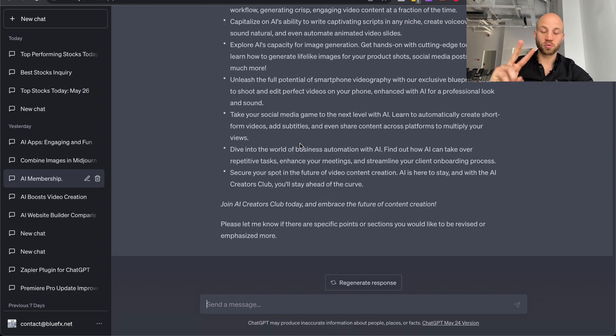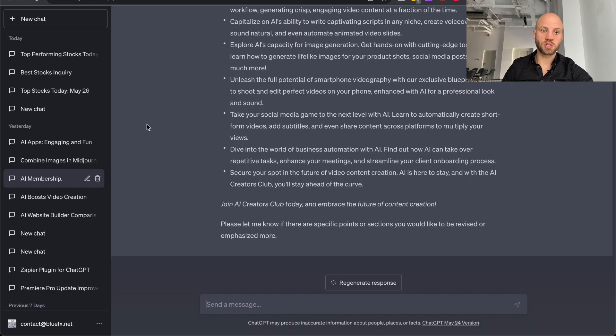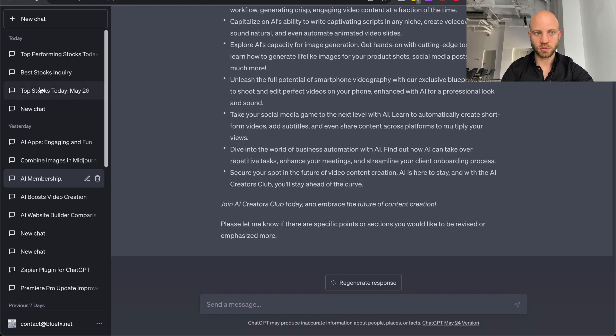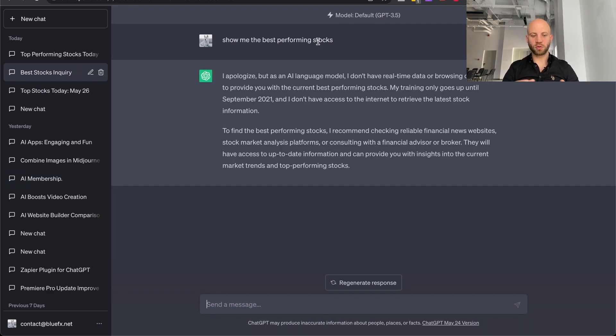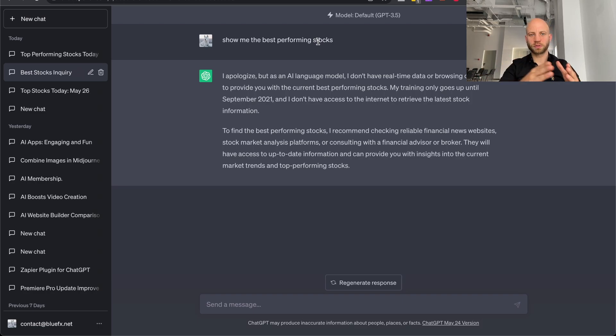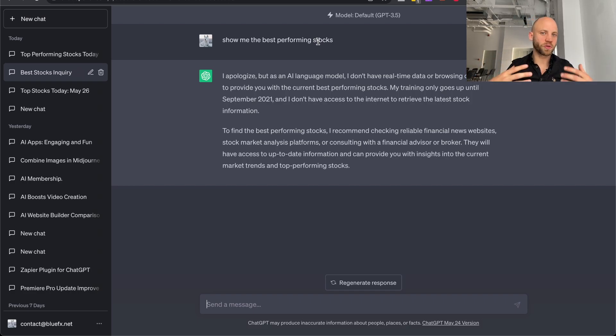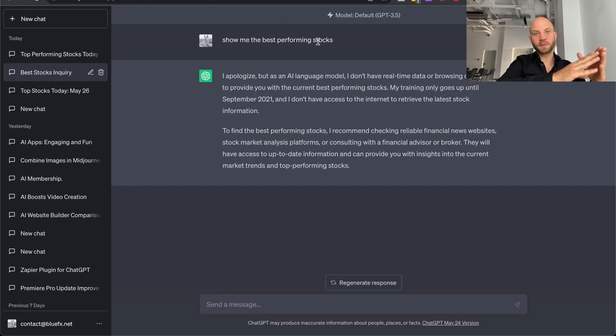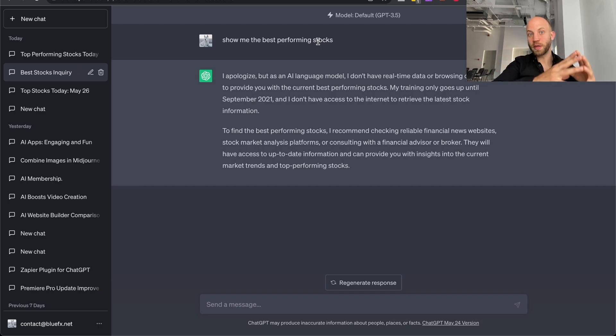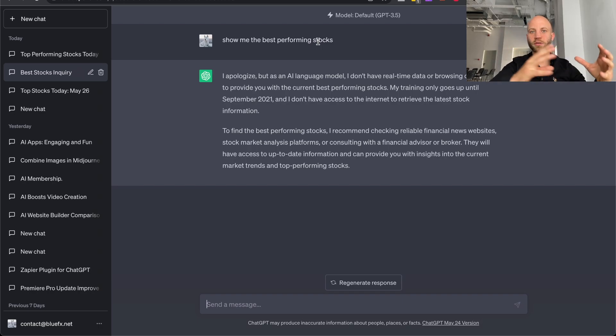Reason number two why I recommend ChatGPT Pro, the paid version. If I want to know, let's say, what's happening today, I want the latest news, if I want the best performing stocks, ChatGPT, the free version, will not give that information to me because ChatGPT was trained on information that was available until 2021.